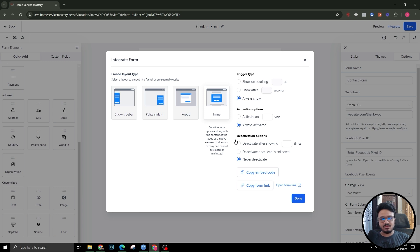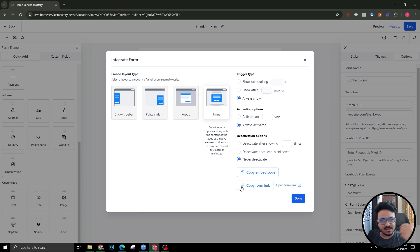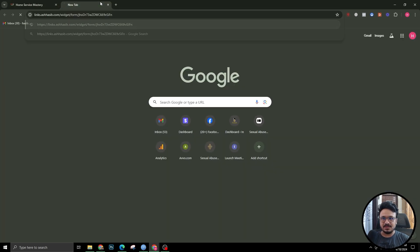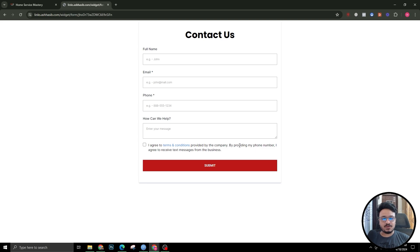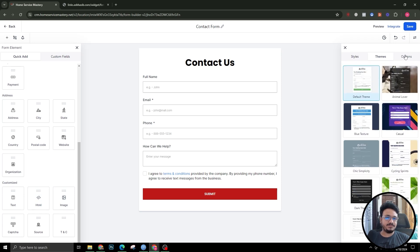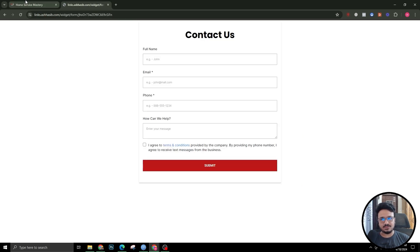To integrate the form, hit Integrate and copy the embed code. You can embed the form on any website — WordPress, Squarespace, Wix, or any website builder. You can also use the form independently by copying the standalone link. If using it independently, themes make more sense; but if embedding in a webpage or a Go High Level landing page, you don't need themes. Just use the embed code or the direct link.